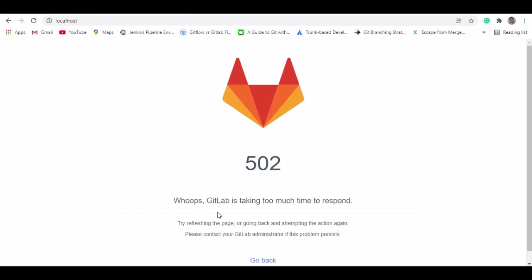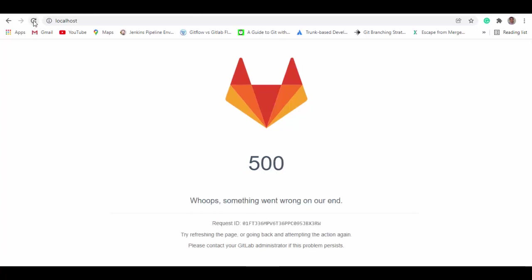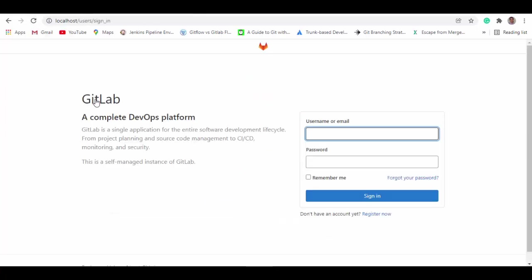So it's showing that container is taking too much time to start on my laptop, a little bit slow. We'll just wait for a couple of more minutes. We will refresh the page again. So now you can see it has started properly.